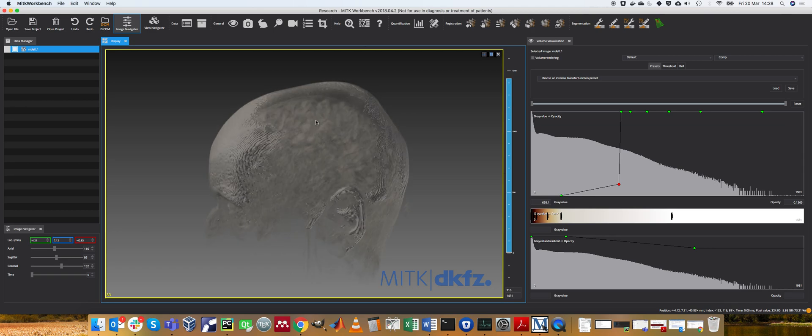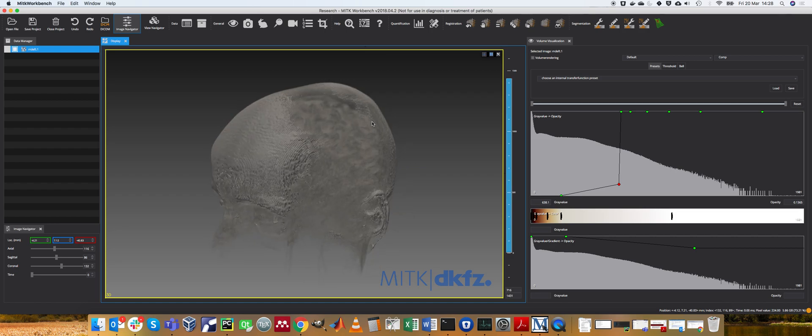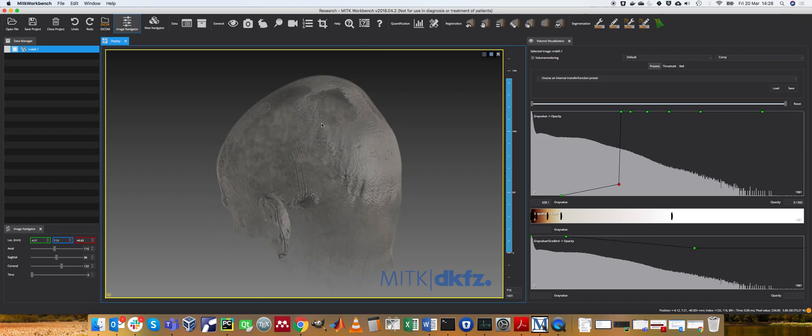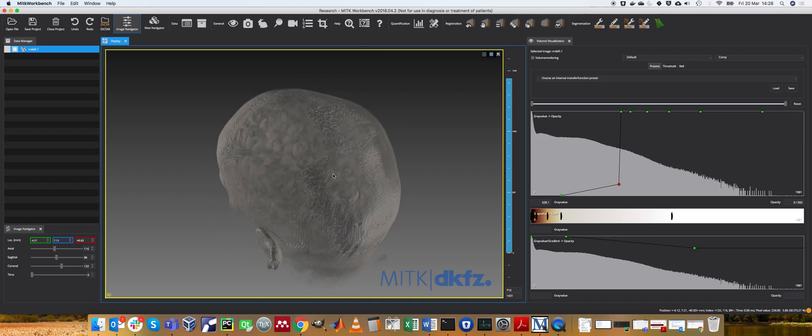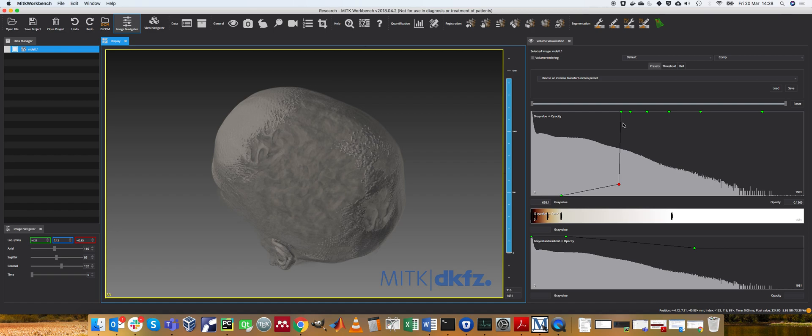So with no segmentation at all, you can start to see different parts of the anatomy purely based on mapping between intensity and opacity.